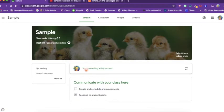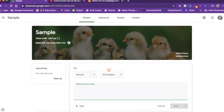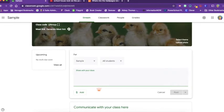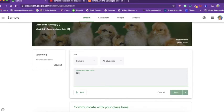It says share something with your class. You just click on that button and it opens up this text box for you to share whatever you want to share. You could literally just say good morning class and leave it at that if you wanted to.